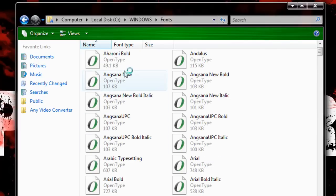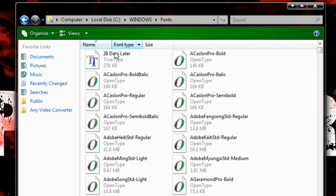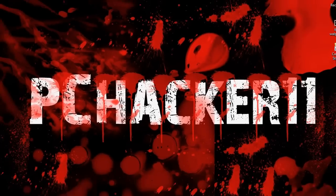Then just click and drag your font in, and then you should be good. So, as you can see here, I have a font that says 28 Days Later. Just click and drag your font in, click Continue under the UAC, and then you have your font installed.